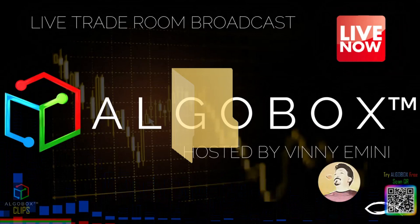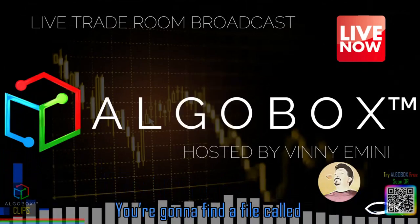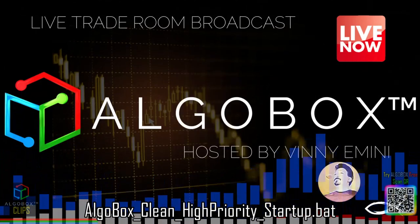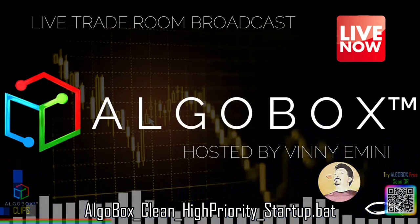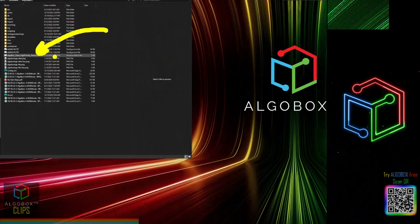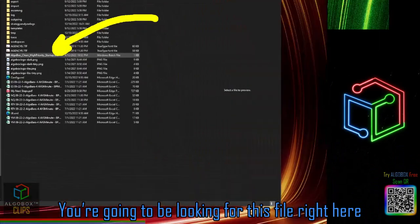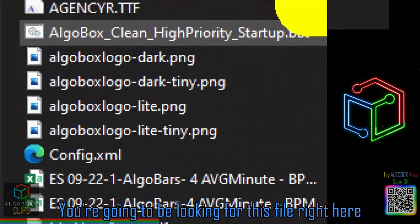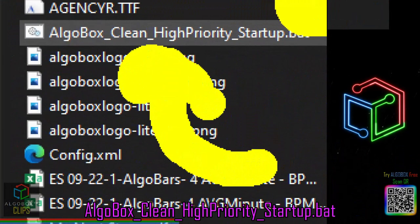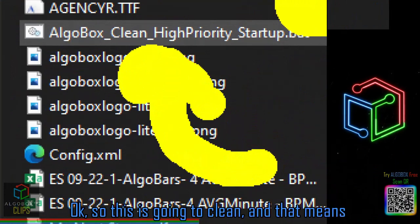Inside of NinjaTrader 8, you're going to find a file called AlgoBox Clean High Priority Startup.bat. So inside of your NinjaTrader 8 folder, I'm going to be looking for... it's all right here: AlgoBox Clean High Priority Startup.bat. Okay, so this is going to clean, and that means pull all the cache data out.